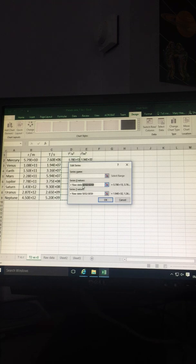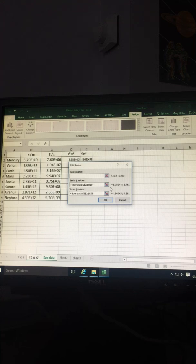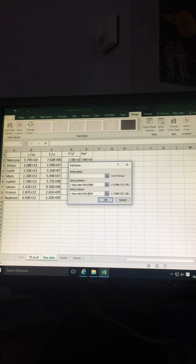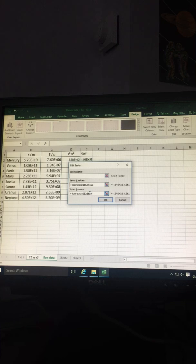On the x-axis we actually want R cubed, which is in the E column. T squared we want on the y, which is in the D column.